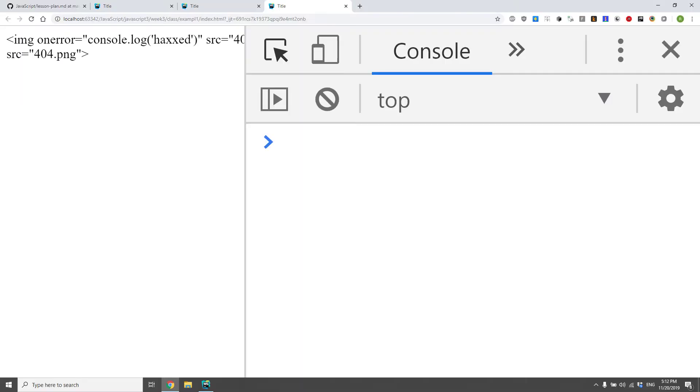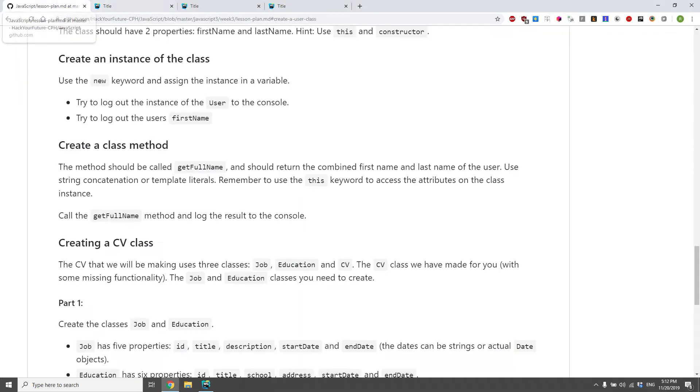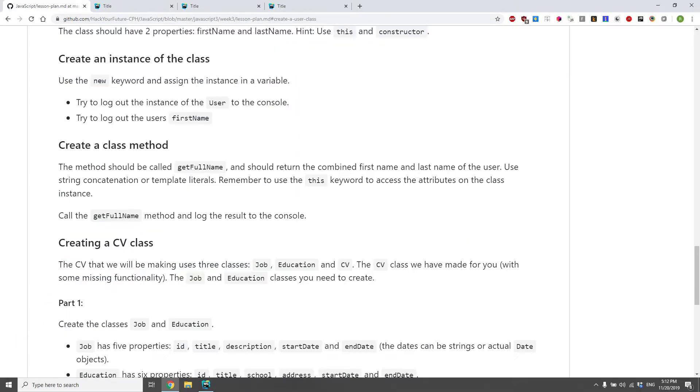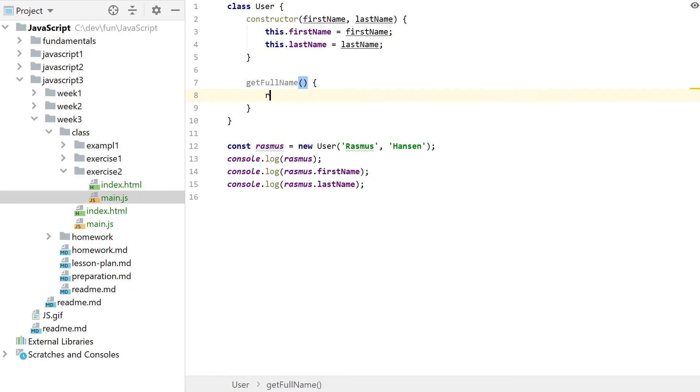So what we need to do here, as mentioned, we need to create a method, getFullName, that returns the combined first and last name of the user.